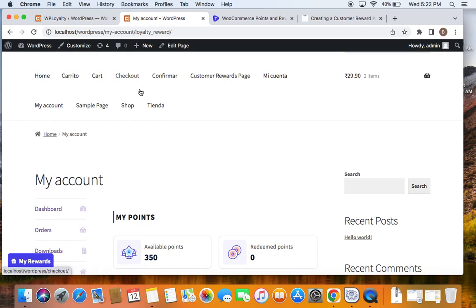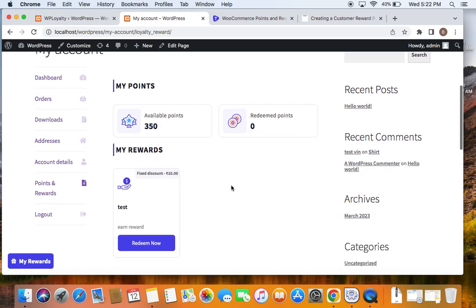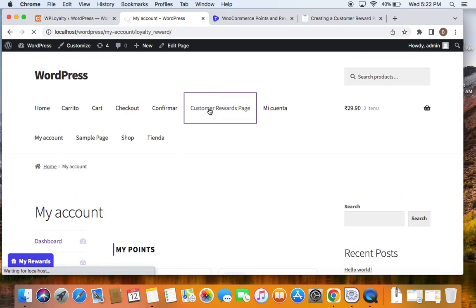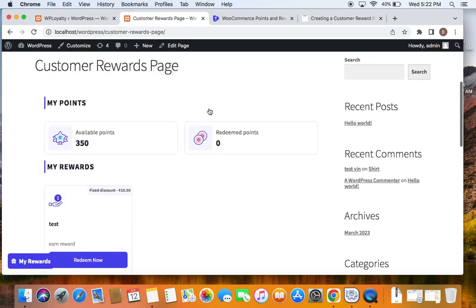What this does is when customers visit your store they can instantly find the customer rewards page, which gives the exact information you're seeing on the screen. I have already created one called Customer Rewards Page, and if I click on that I'm able to see the same information.